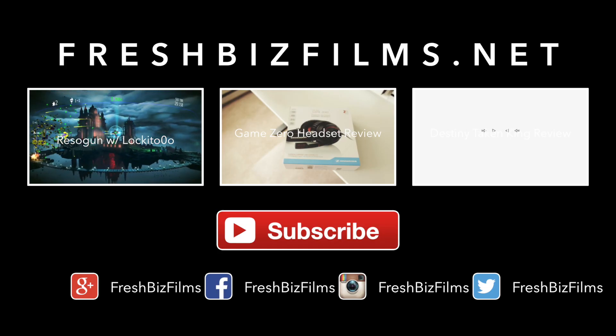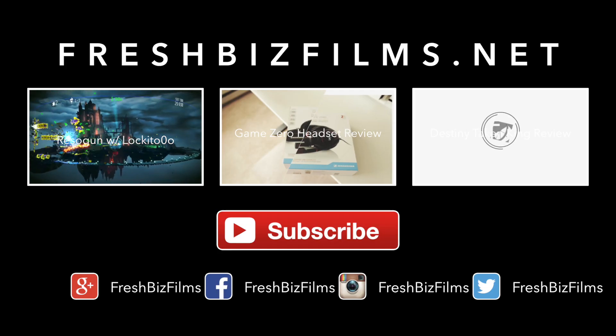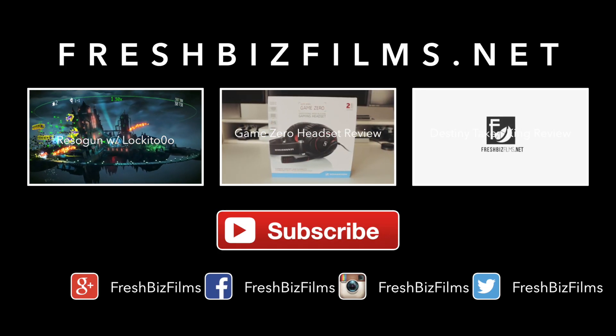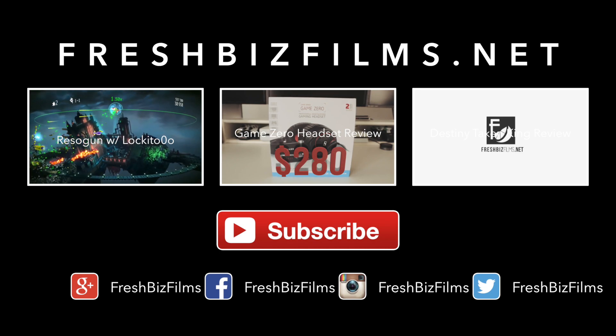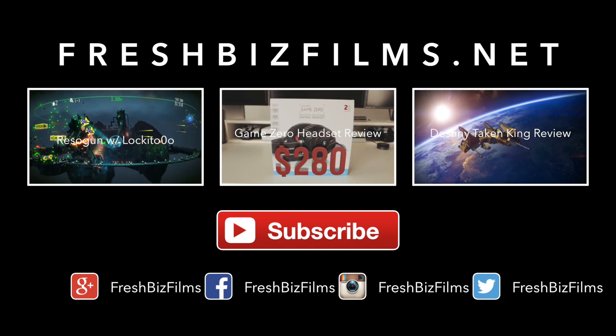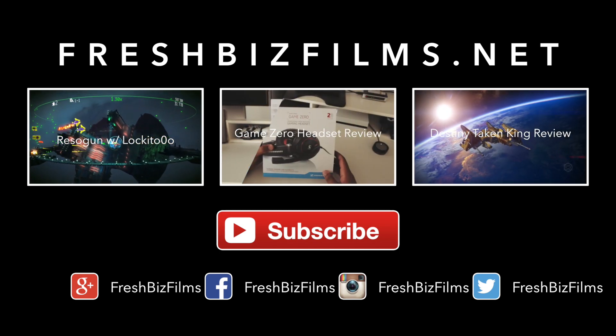Thanks for sticking around guys. Be sure to check out some of the videos I have linked here, and go to www.freshbizfilms.net and subscribe for more. Peace.